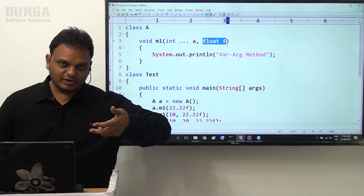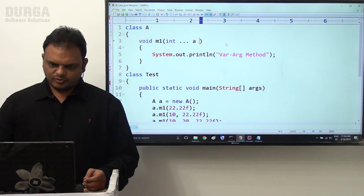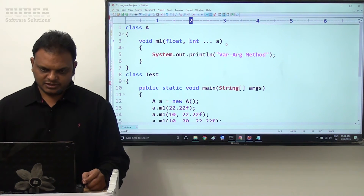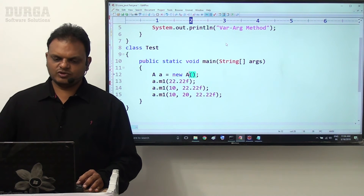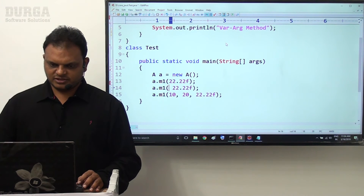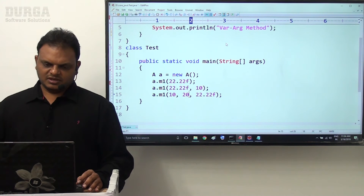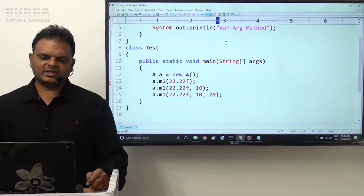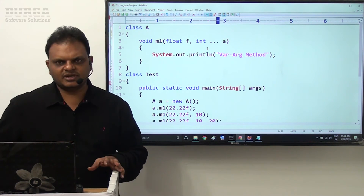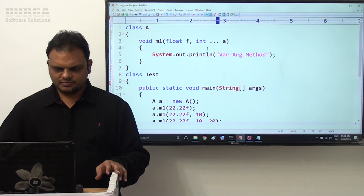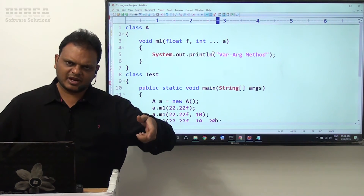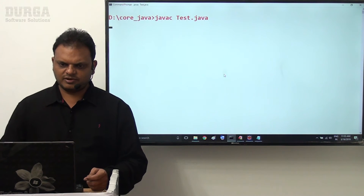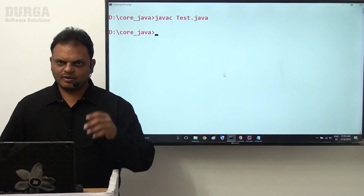I want to check by providing the float variable before the vararg parameter. Maybe after the vararg parameter it's not possible, but before the vararg parameter maybe it is possible. So float f here I want to provide before the vararg parameter. Now first parameter should be 22.2f, then int values. Let me run this example. Java compiled successfully - no compilation error. So it is possible.